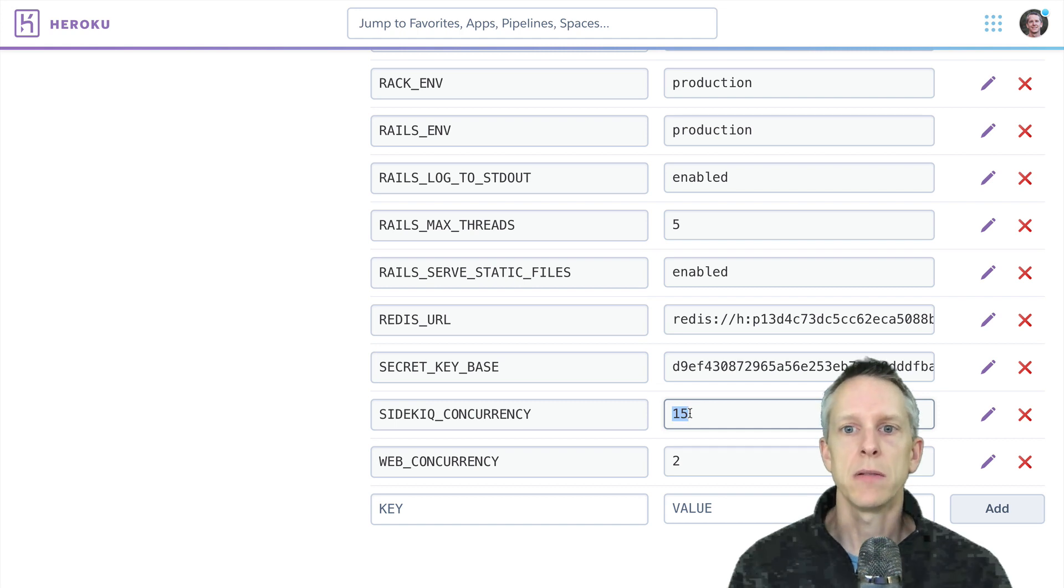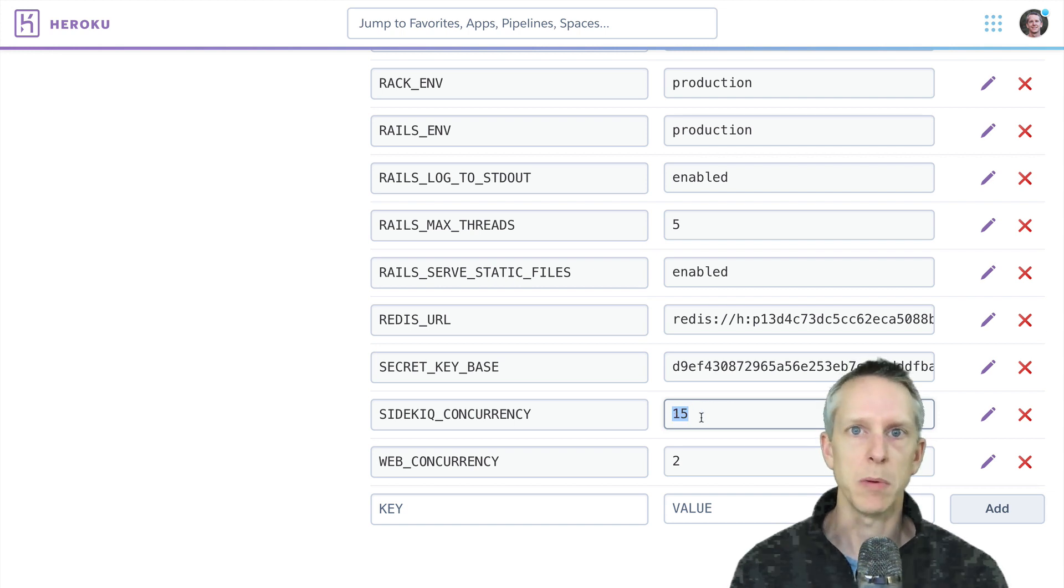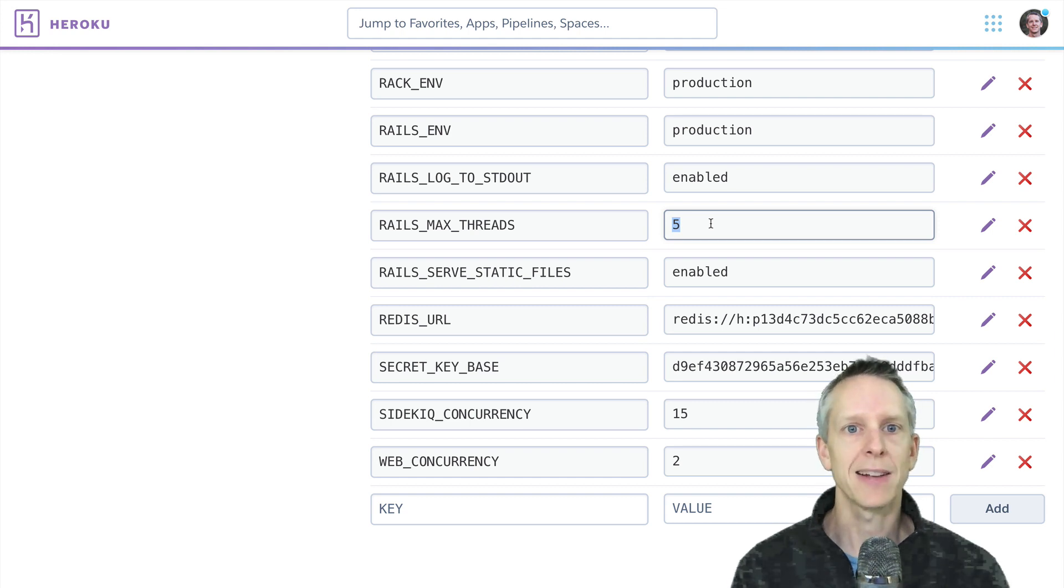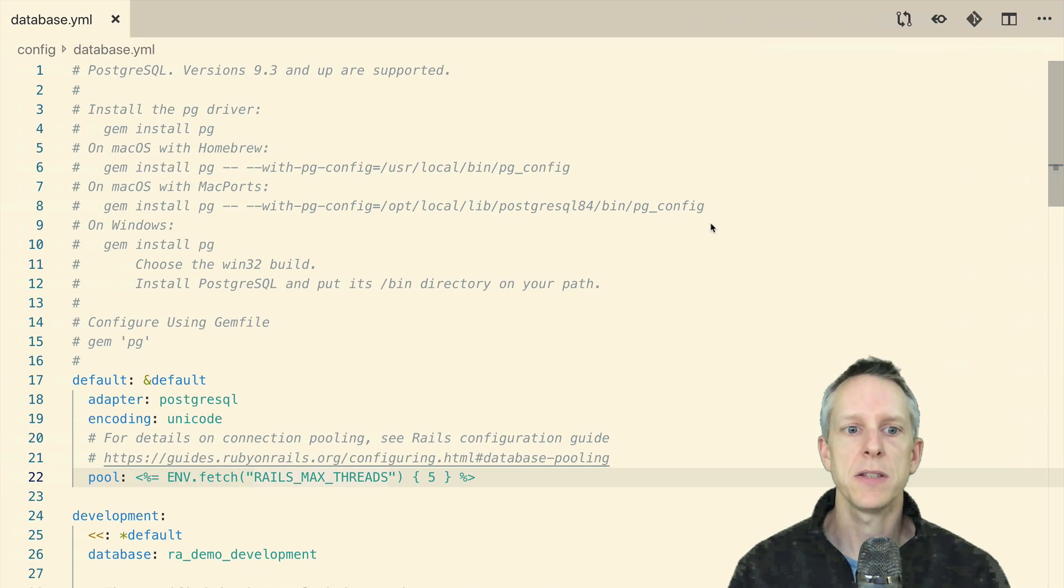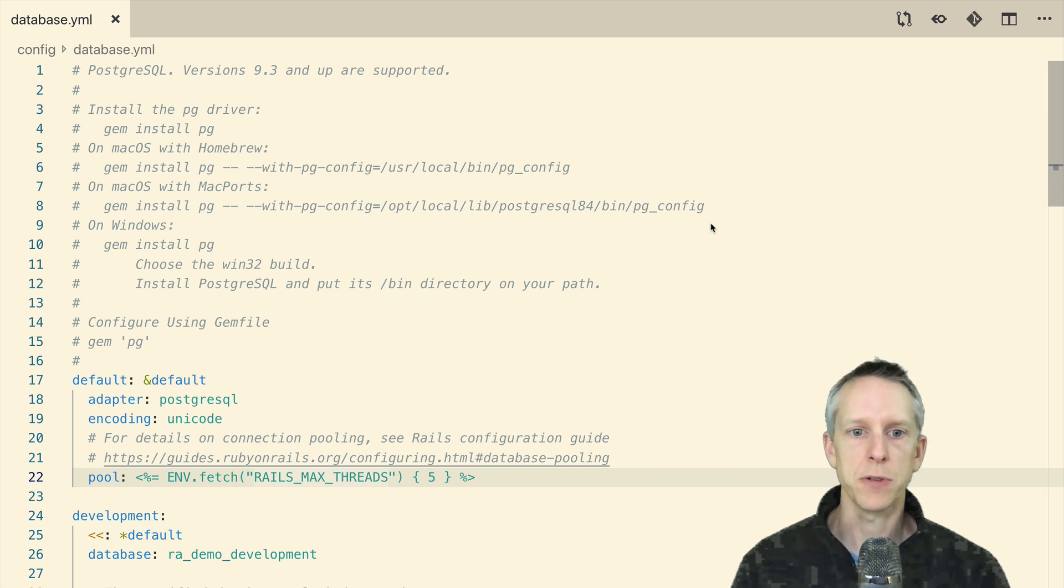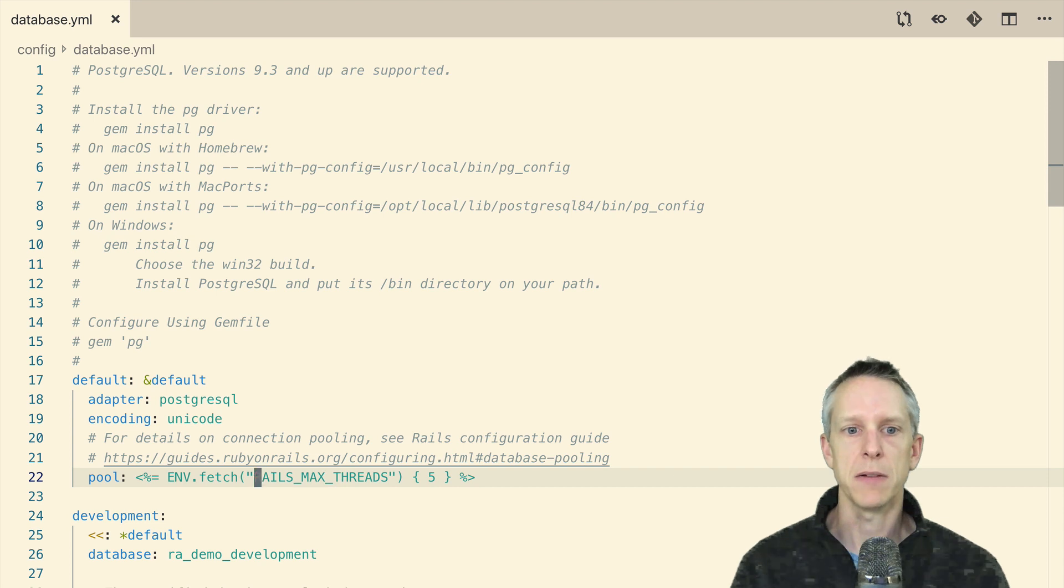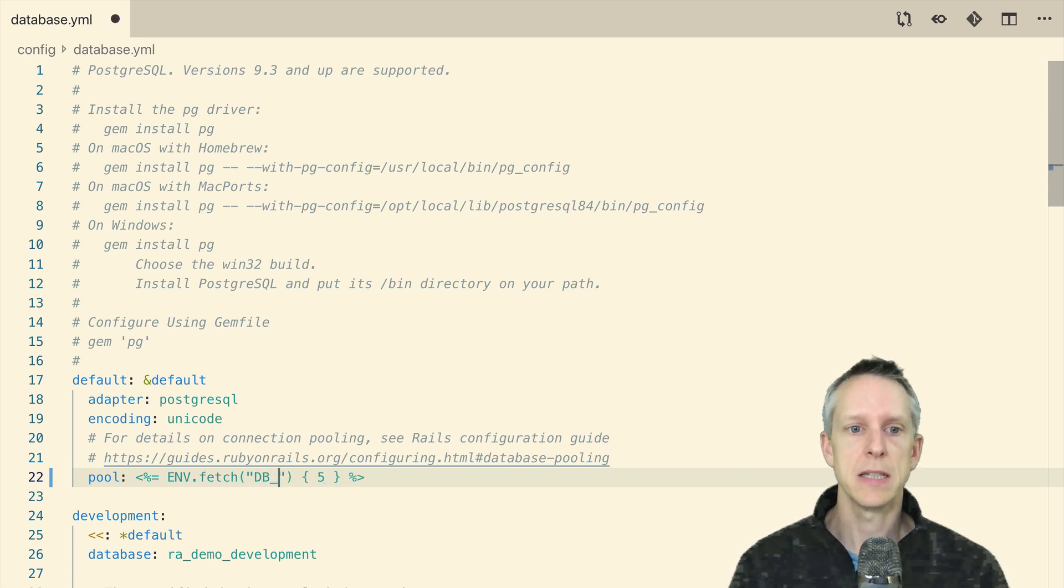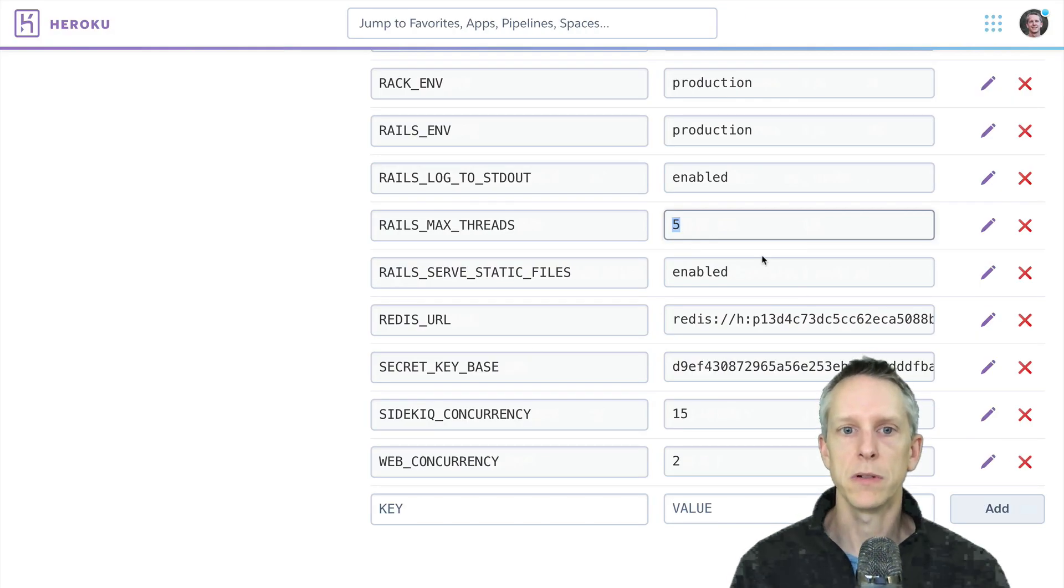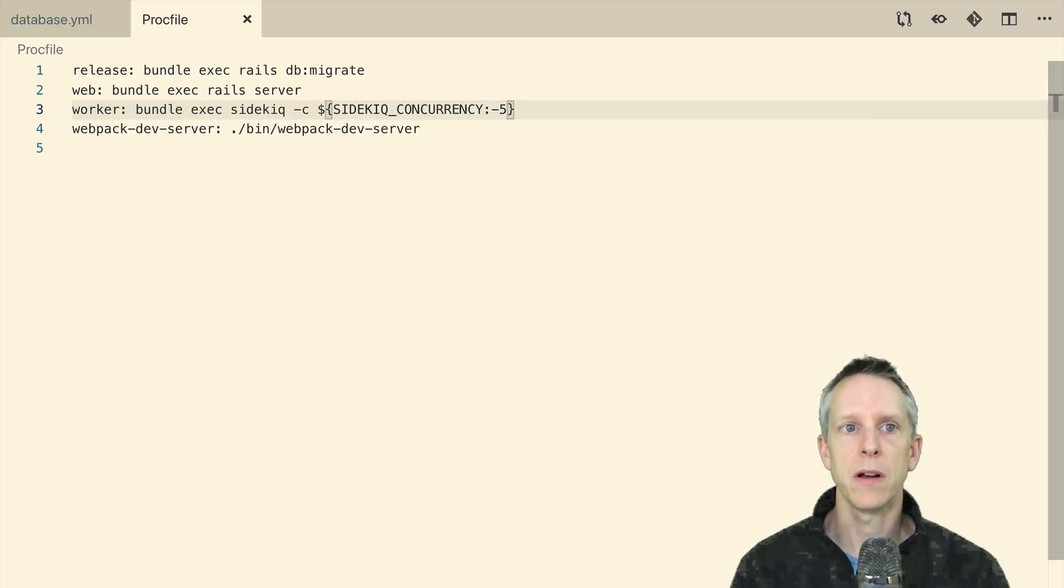So the solution, you could go a few different ways. We could turn the sidekiq concurrency down to five, and we'd be processing fewer jobs. We could crank rails max threads up to 15, but we don't want to do that because we don't actually want to run 15 Puma threads. Another option is really when you look at this database YAML, it's not ideal that our worker dynos are using the same database pool size as our web dynos. Really, we want to be able to configure those independently. But we can't do that right now because we're using rails max threads to configure our database pool. So what I like to do here is put an explicit db pool environment variable. And instead of setting that environment variable in Heroku over here, we're actually going to set it in our proc file when we launch each individual process.